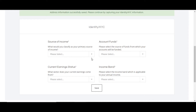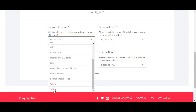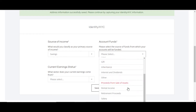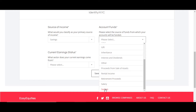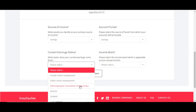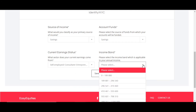Next is identity — this covers source of income, account funds, and so on. For source of income, most people select salary; in my case it's savings. For account funds, select the source from which your account will be funded — salary, savings, or one of the other options. Then choose your current earning status and the sector your earnings come from, whether private or public. Finally, select your income band — the category your salary falls into — and click Save.